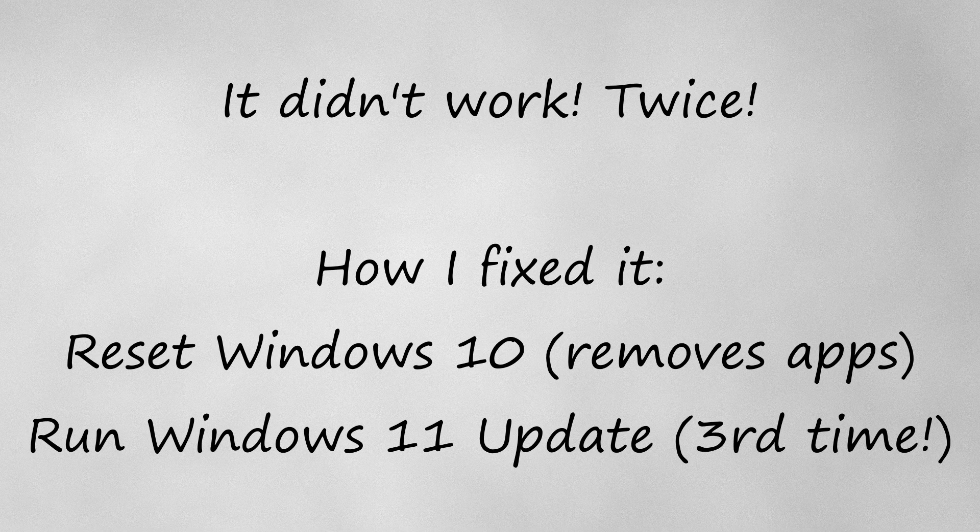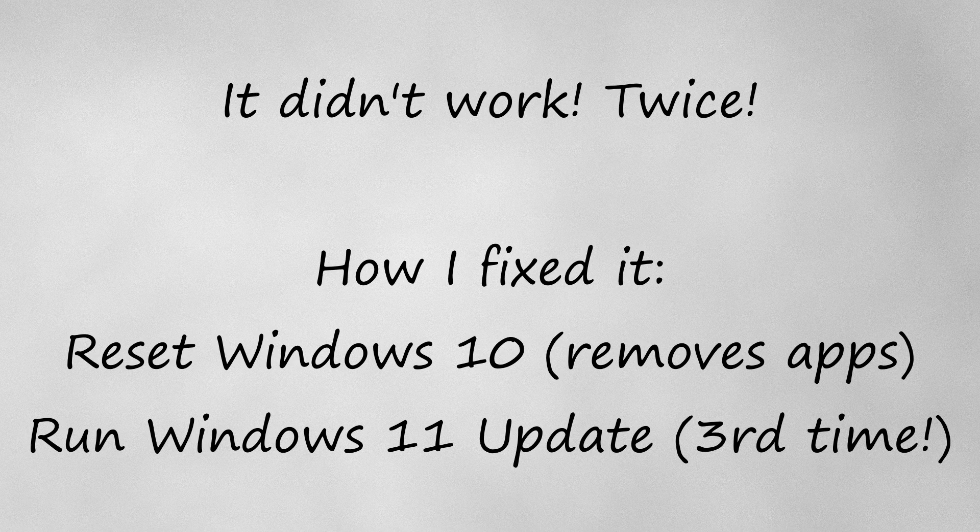So I found out that if this happens you have to do a reset in Windows 10 before applying the Windows 11 update. I chose to do the reset while keeping all my files, but this will uninstall all your apps that you installed.